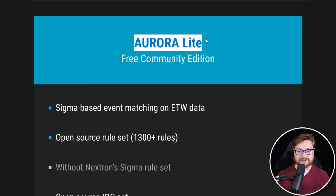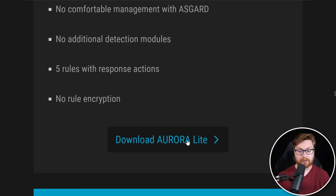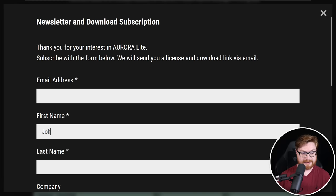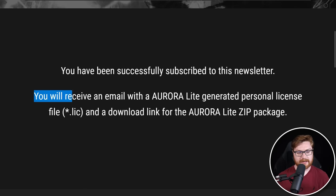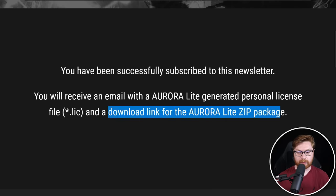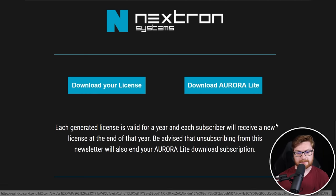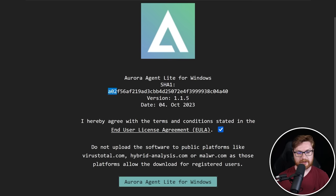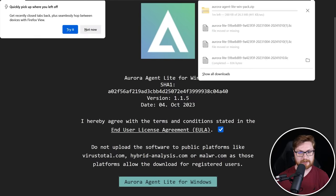Let me showcase Aurora Light, the free community edition that you can just go ahead and download and grab off the internet — click on Download Aurora Light. The only thing you need to enter for the free edition is just a name and email address, and they'll send you the download super quick and easy. You'll get an email to confirm, and once confirmed you'll receive another email with the personal license file and the download link for Aurora Light. We can click on download your license and download Aurora Light. I am downloading for Windows here — they include the SHA-1 hash so you can do an integrity check, validate the download, and cruise through the end user license agreement.